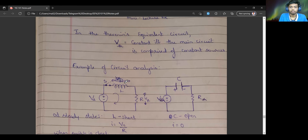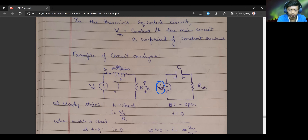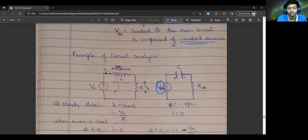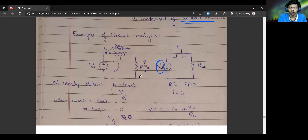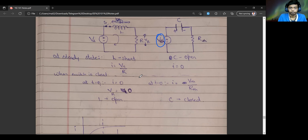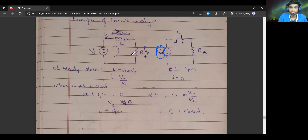Moving on to the equivalent circuit: we consider the Thevenin equivalent voltage to be constant only if the main circuit analyzed had constant sources. It should not have had any dependent or variable sources in it. After studying all these things, we can do circuit analysis on capacitor and inductive circuits, looking at how the current behaves as time progresses.